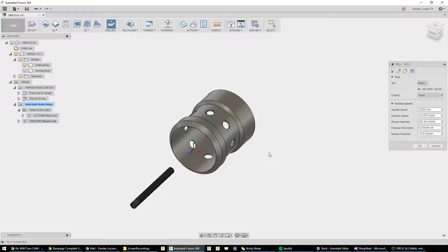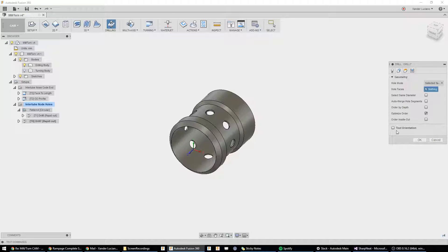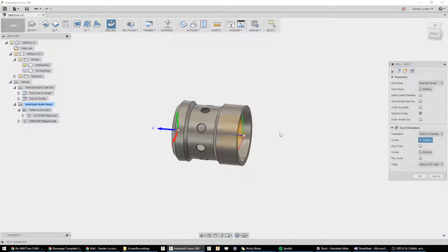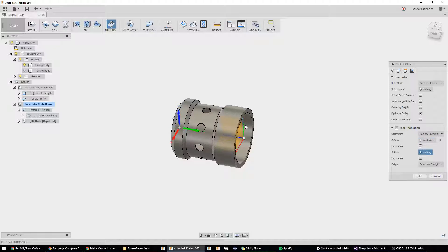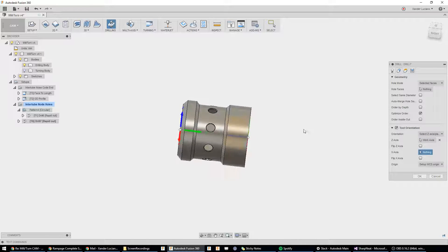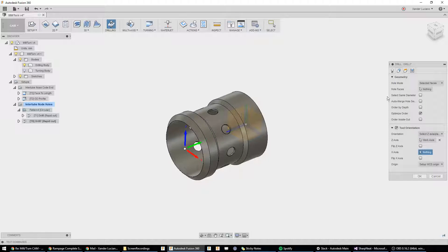There, that one. I like that one. So, under geometry, once again, tool orientation. And, choose the axis that we want.